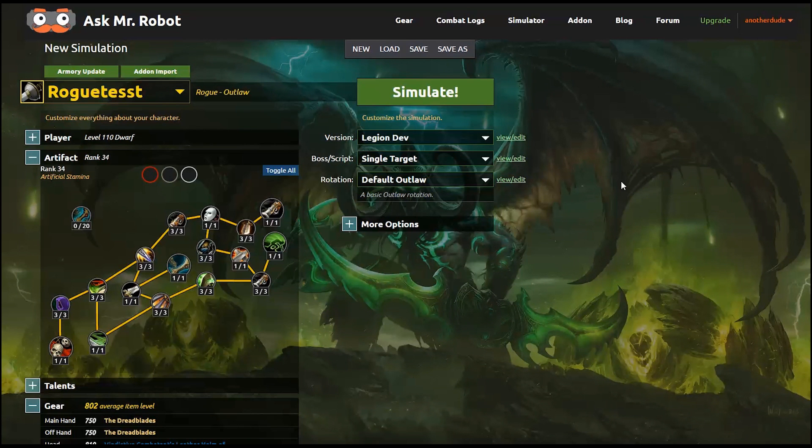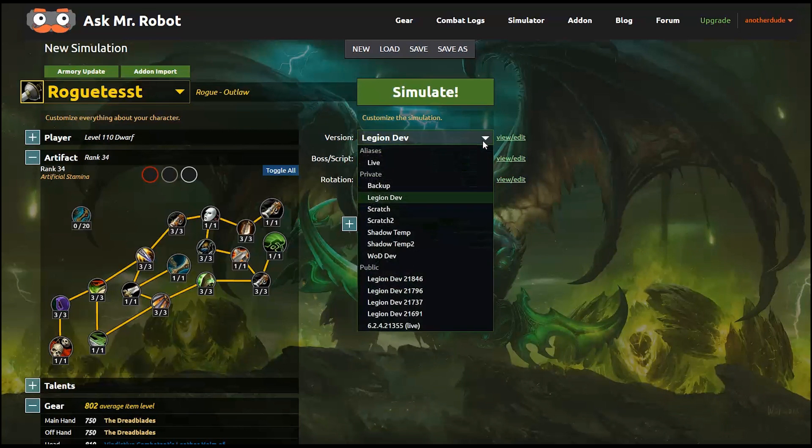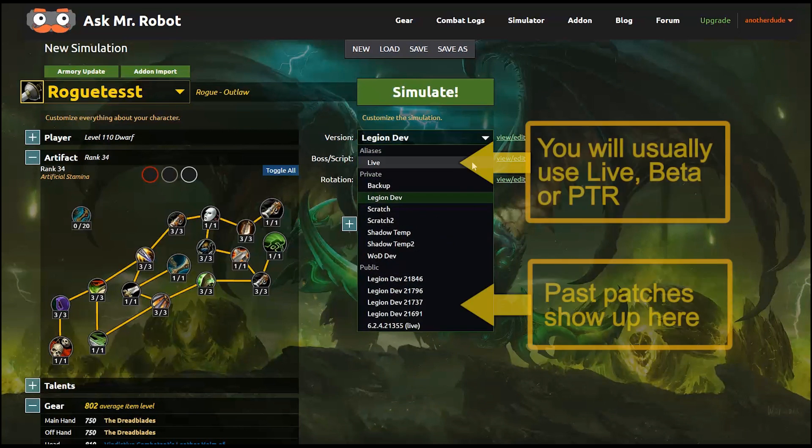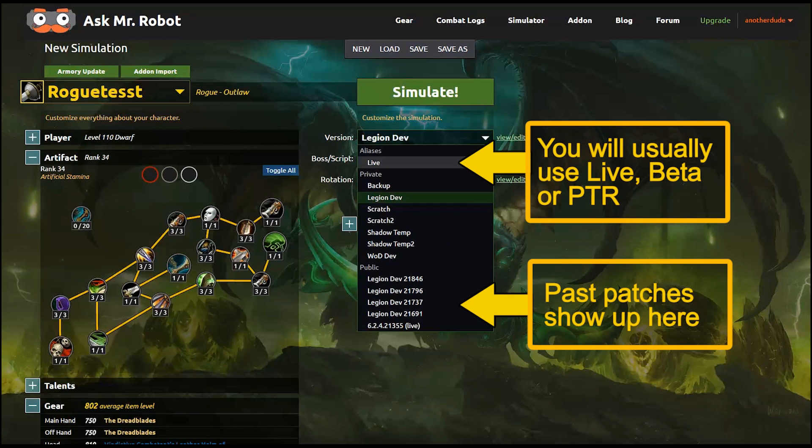Now that your character is set up, let's look at the simulator options on the right. So you'll need to choose a version, and this is meant to track patches and PTR versions of the game. If you choose live, it will always be the latest version of the live game. We'll automatically keep that updated.